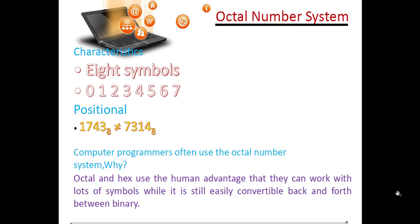Hello everyone. In the previous video lesson, we have seen what is the decimal number system and what is the binary number system, and how we can convert a number from decimal to binary and vice versa. In today's video, we will see about the octal number system and the hexadecimal number system, and how to convert between them and decimal.